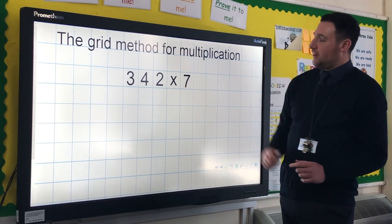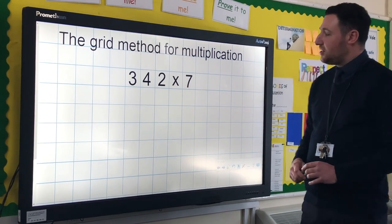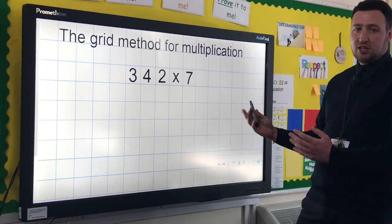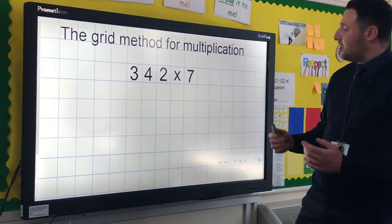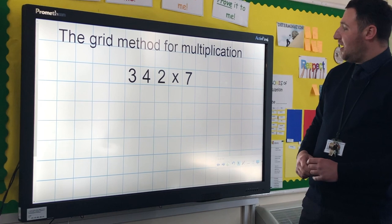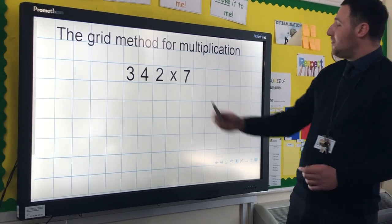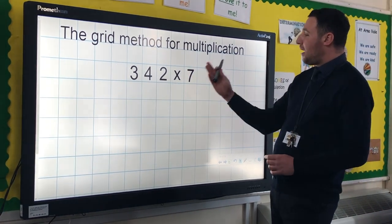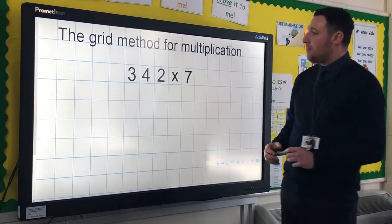It's really good for calculations such as a 3-digit number, a 4-digit number, or even a 5-digit number multiplied by a 1-digit number.